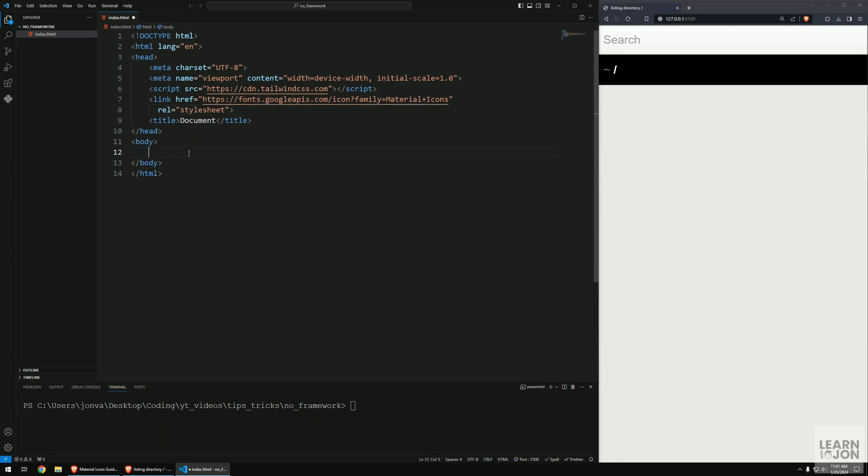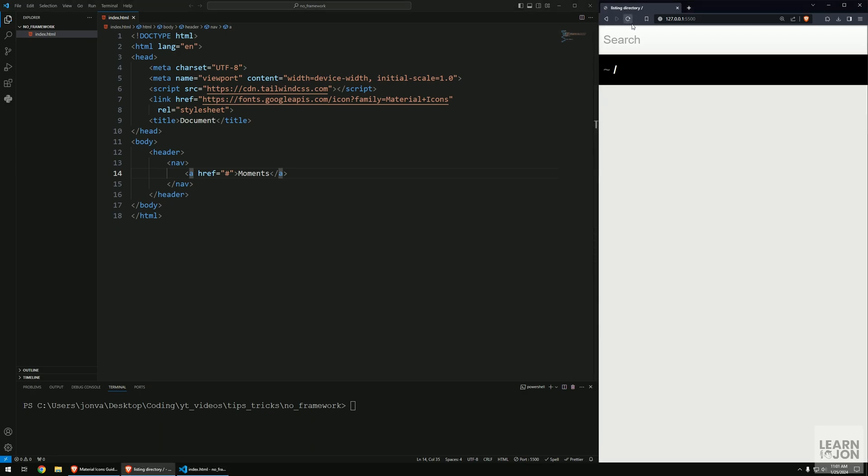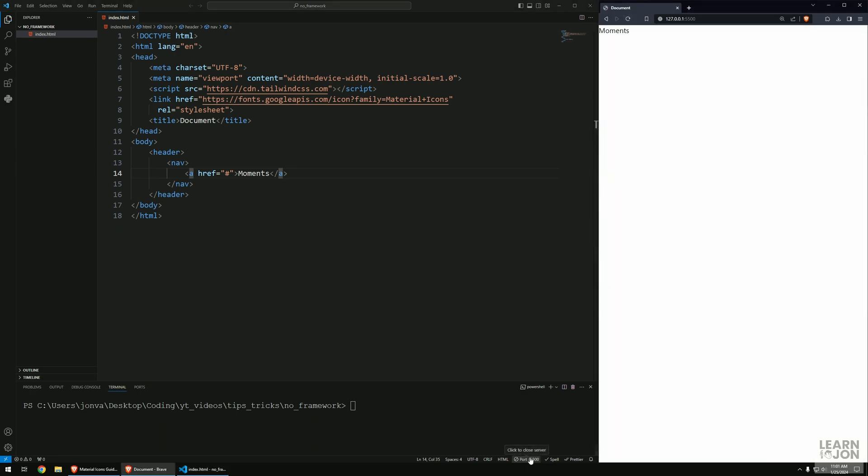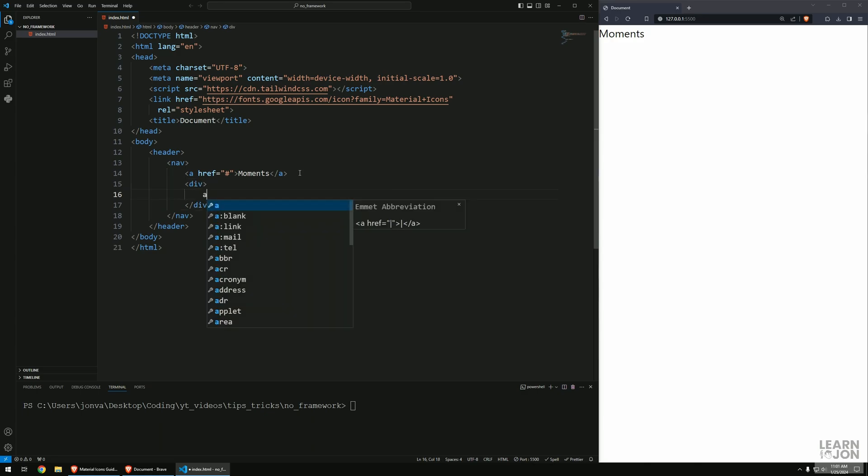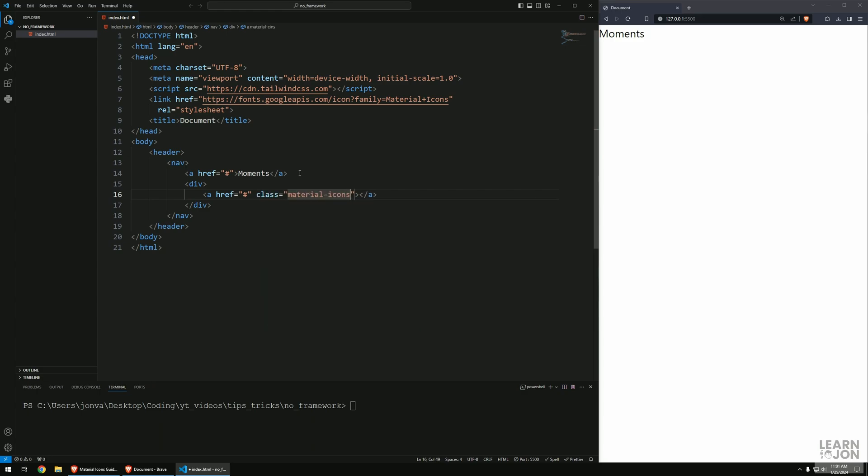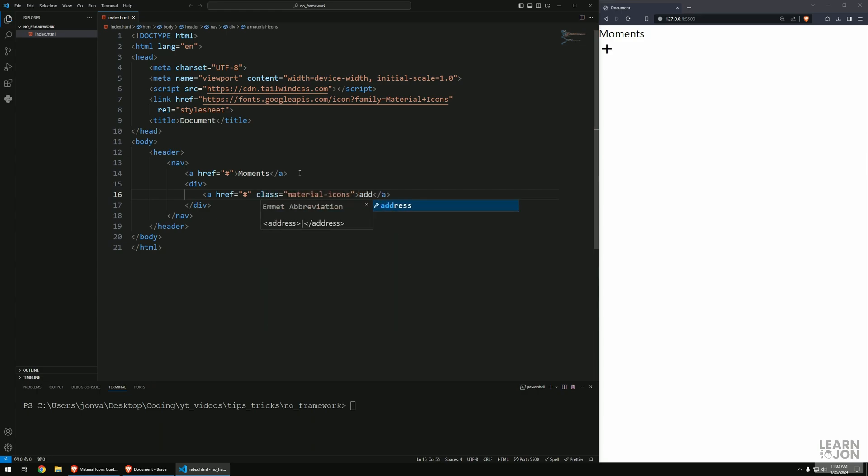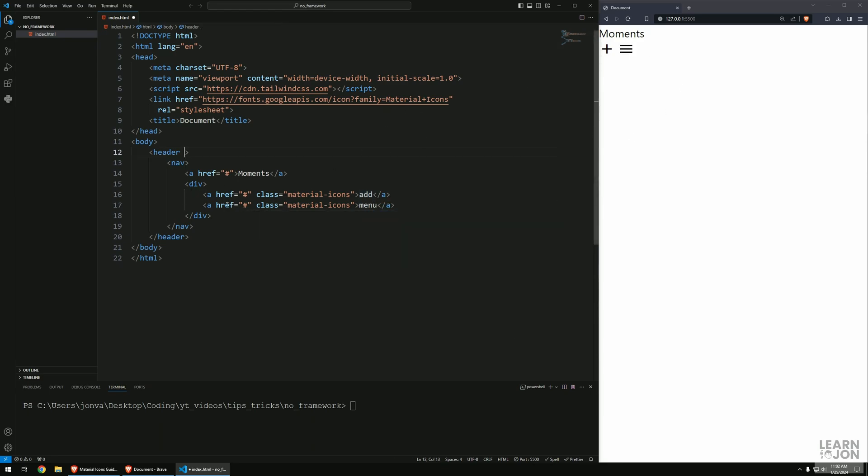Let's start by having a header and inside that header we'll have a nav, then a logo. I'm going to call it Moments - that's the name of our app. We'll have a div for two buttons using material icons, adding the add icon and the menu icon which is this hamburger icon. That's the items for our nav.